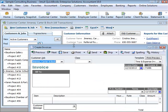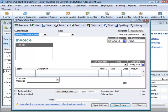In addition to forms and lists, you'll also work with registers in QuickBooks. Just as you use your paper checkbook register to see a record of all the transactions in your checking account — checks you've written, other withdrawals you've made from your account, and deposits — a QuickBooks register contains a record of all the activity in one account.